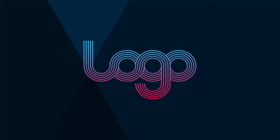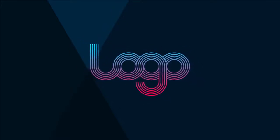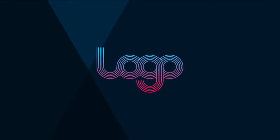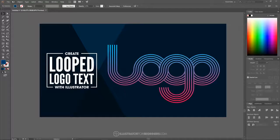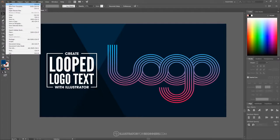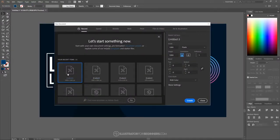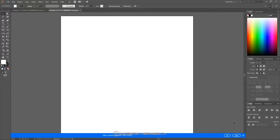Demonstrating how you can create a looped logo text using Adobe Illustrator. I'm going to open up a new document and use a custom size, setting it up at 1280 by 1280 pixels. Go ahead and click create. Next I want to make sure we have our windows set up as you see on my screen.